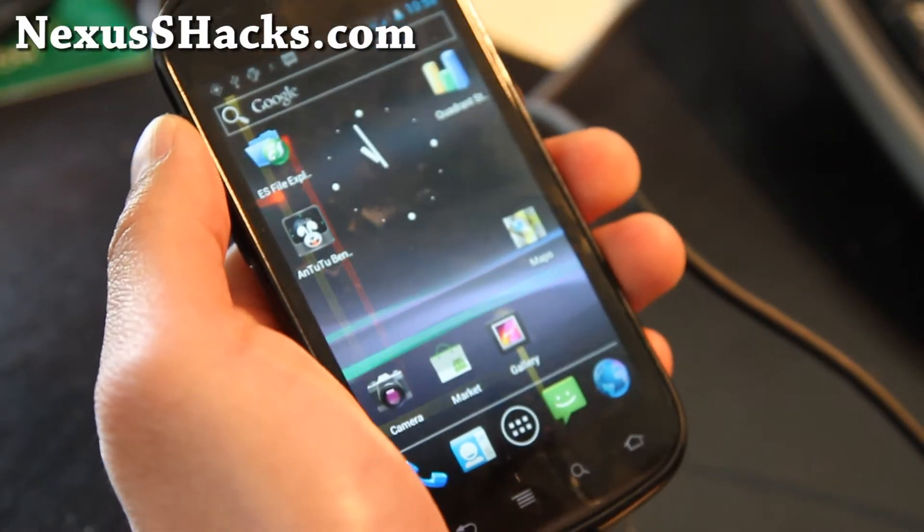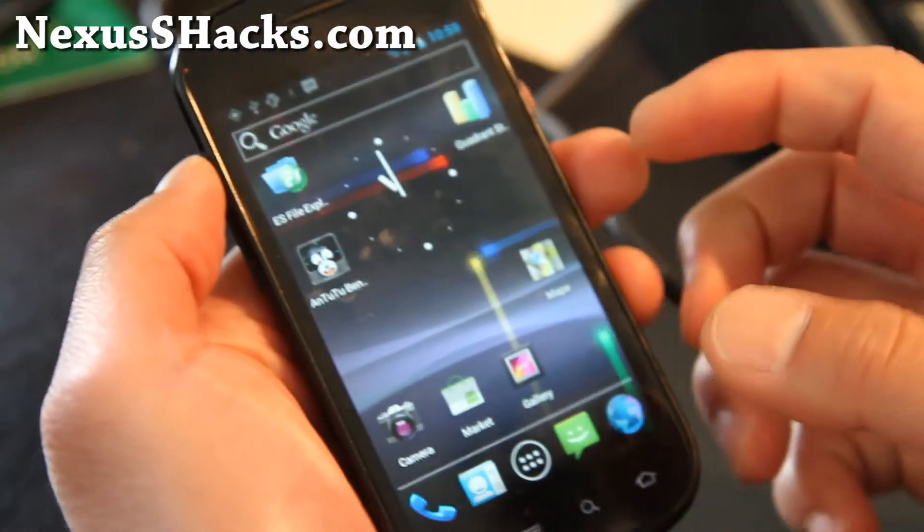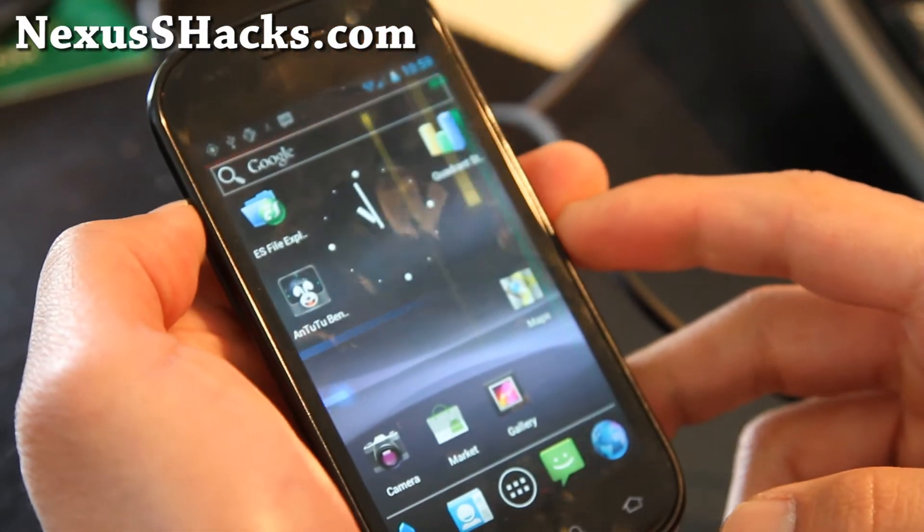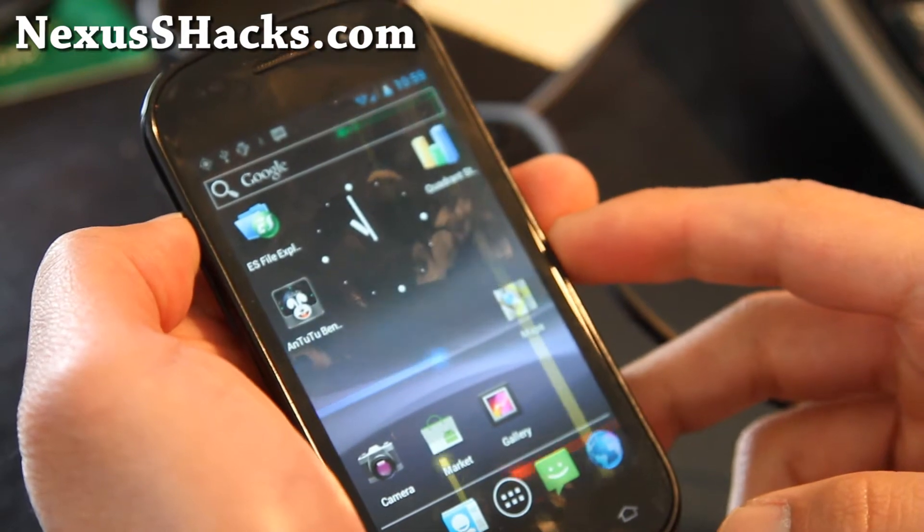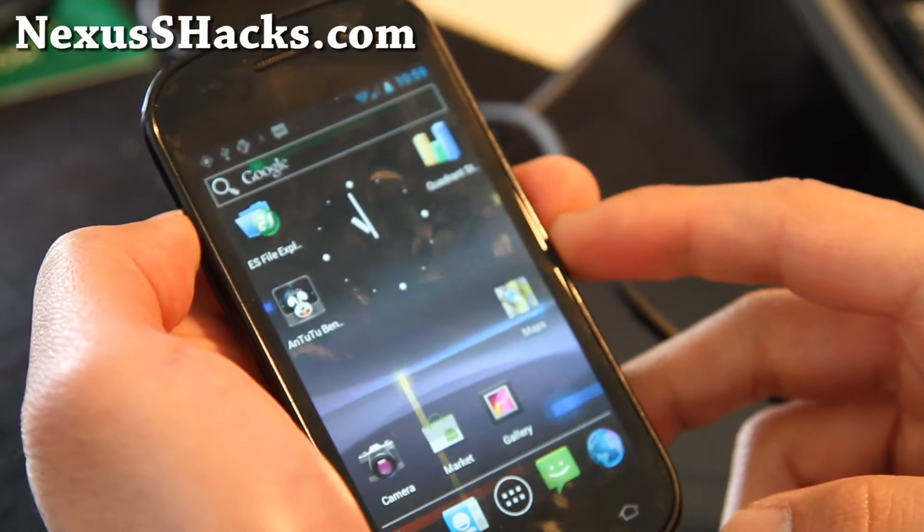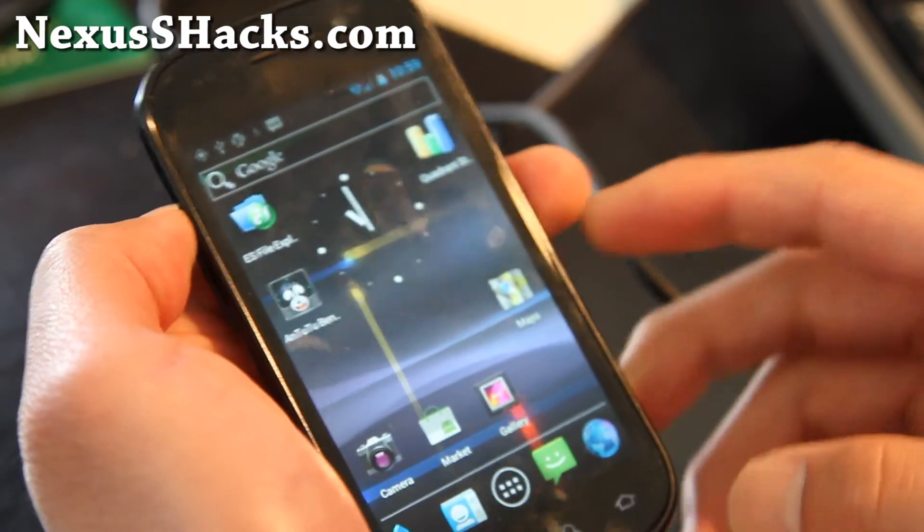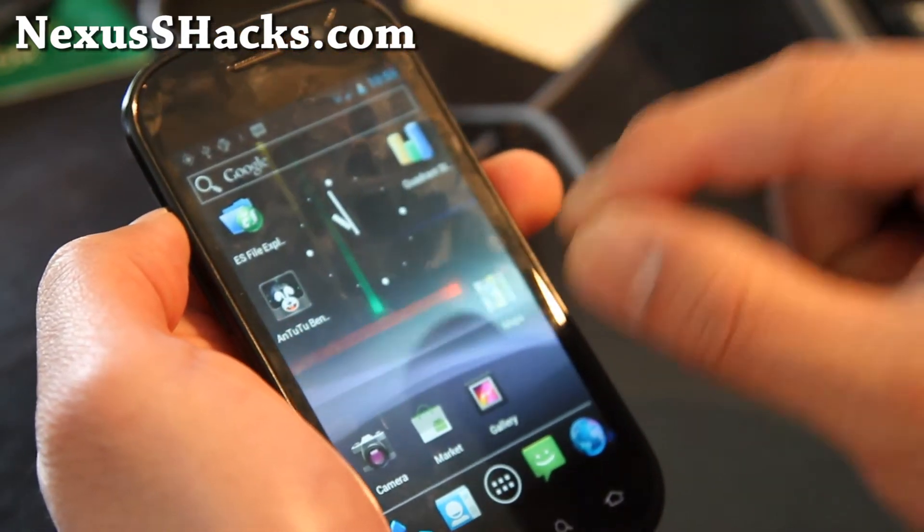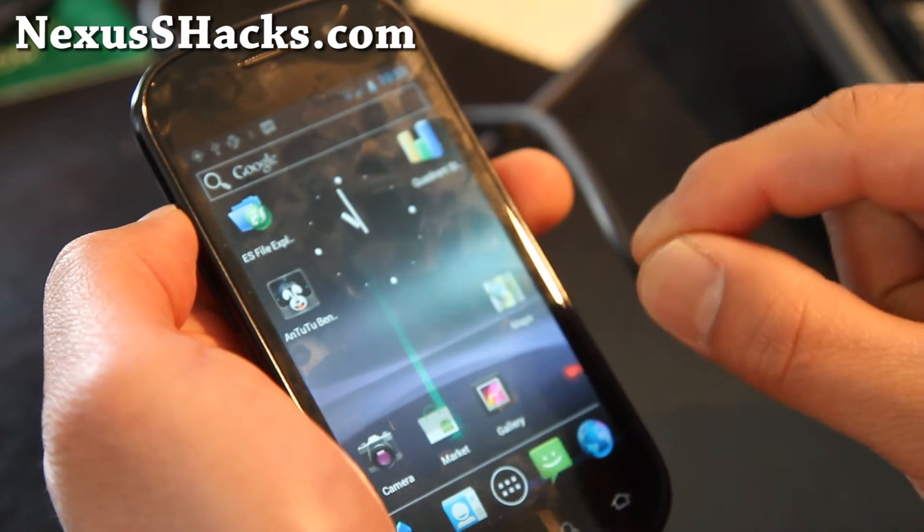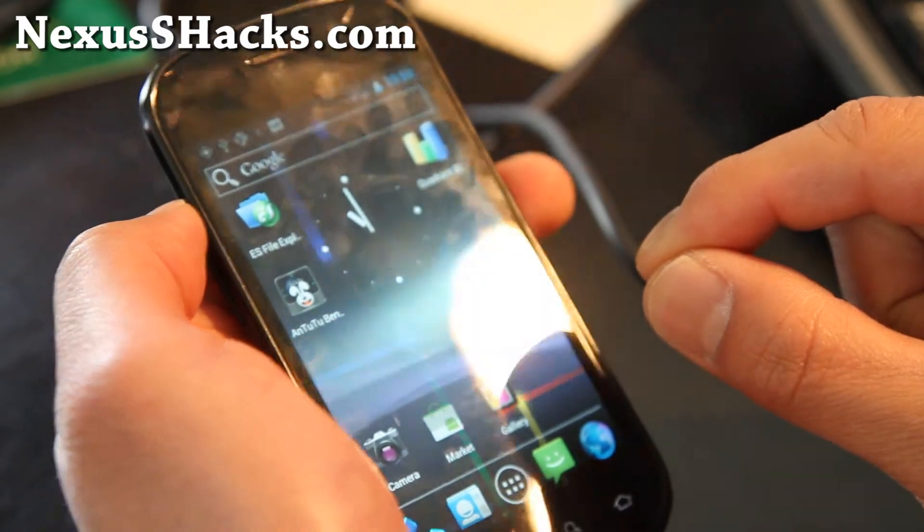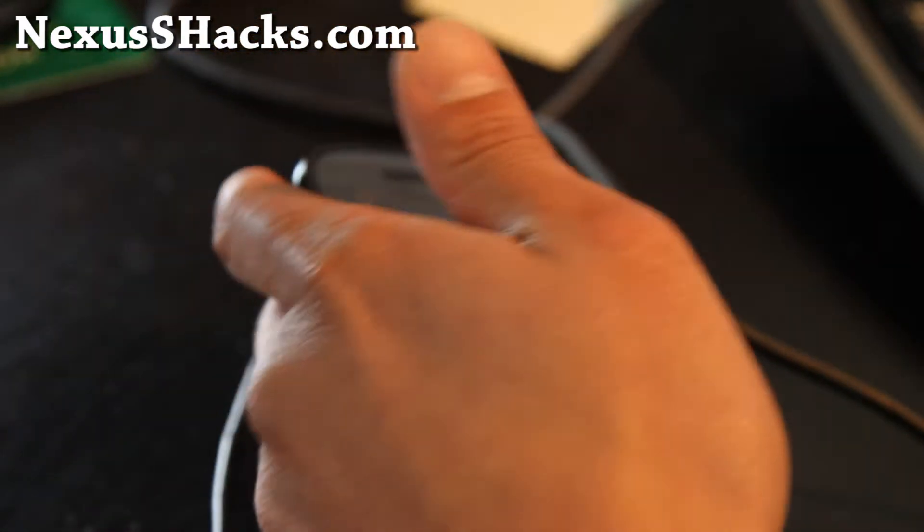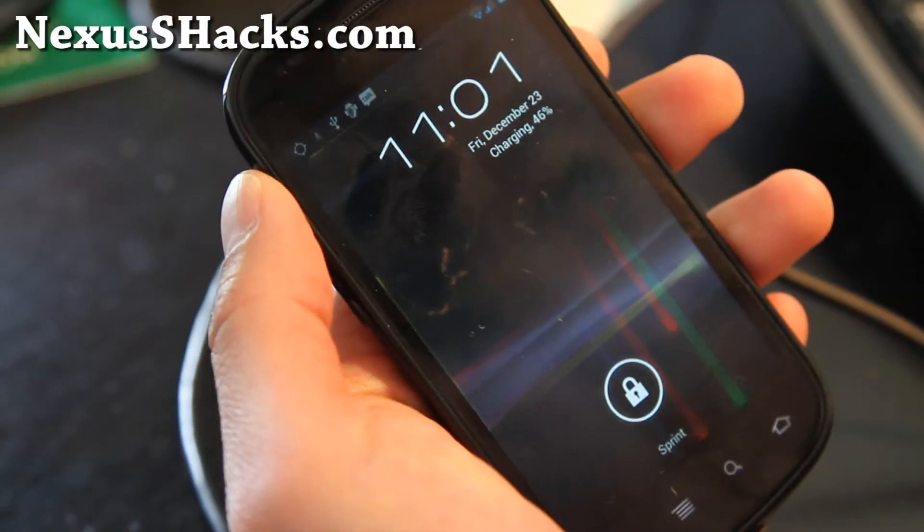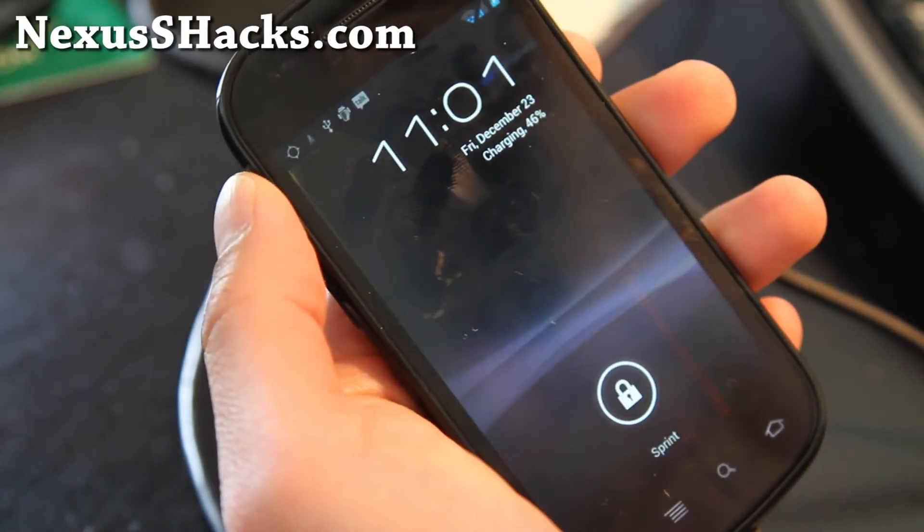Hi folks, this is Max from NexusSHacks.com. Today we're going to install TWRP 2.0, which is a graphical interface for ClockworkMod Recovery.